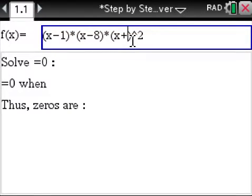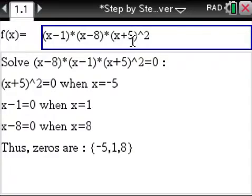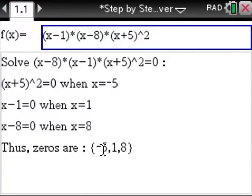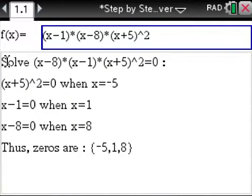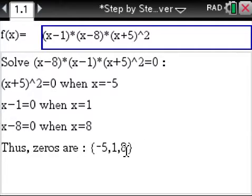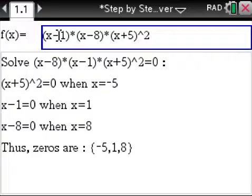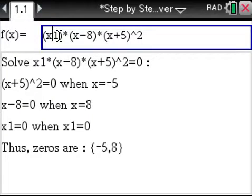Let's change it up — x plus five. The zeros are negative five, one, and eight, and we show it step by step how you get these zeros, which are your answers. Let's make it plus one.